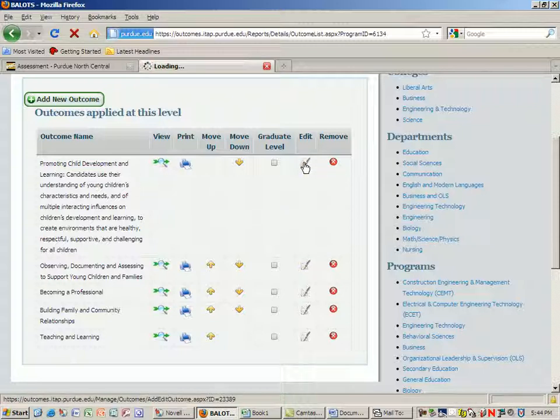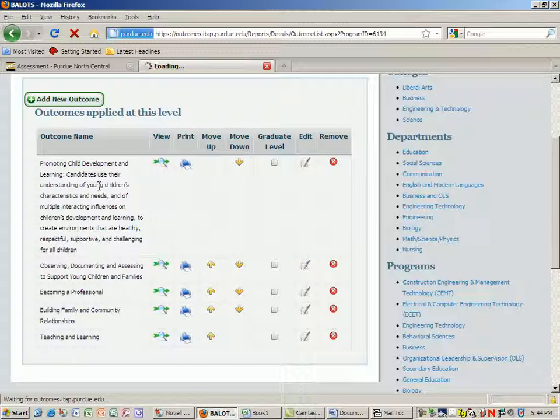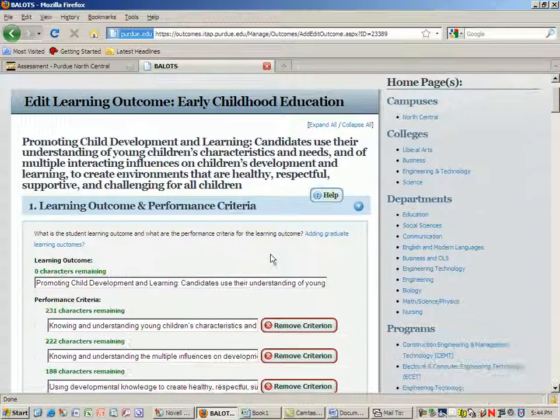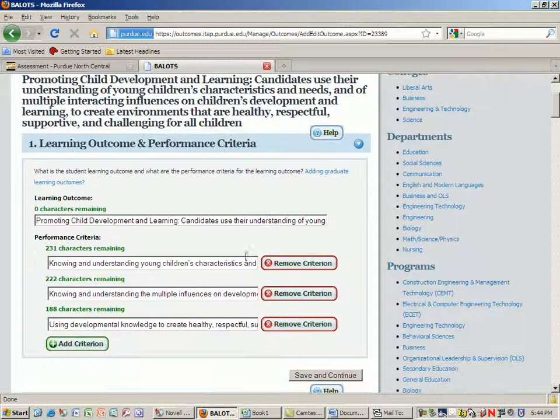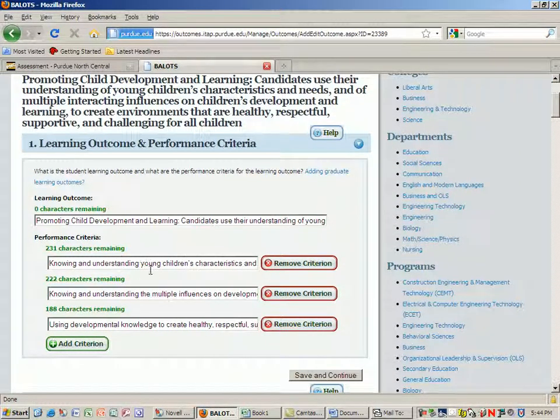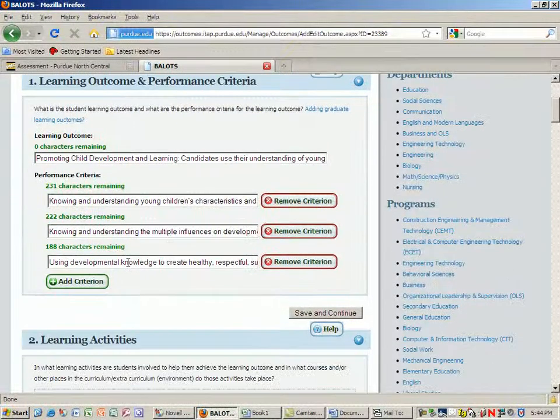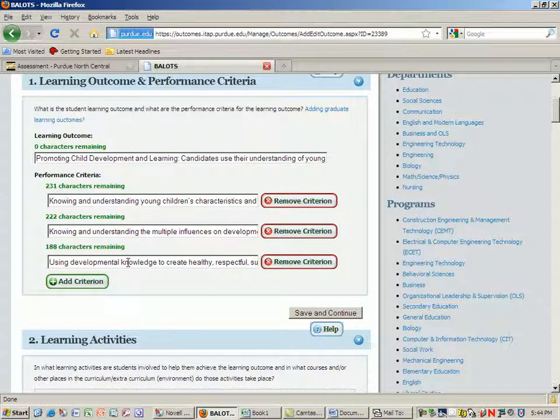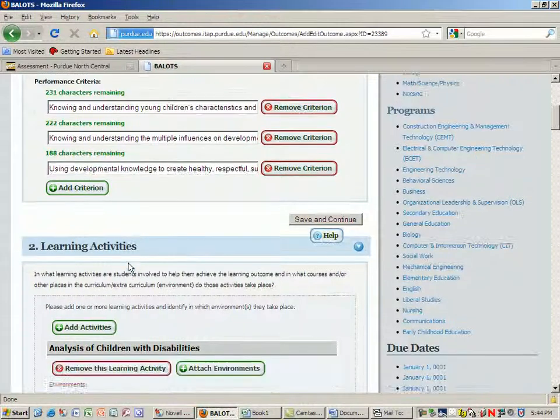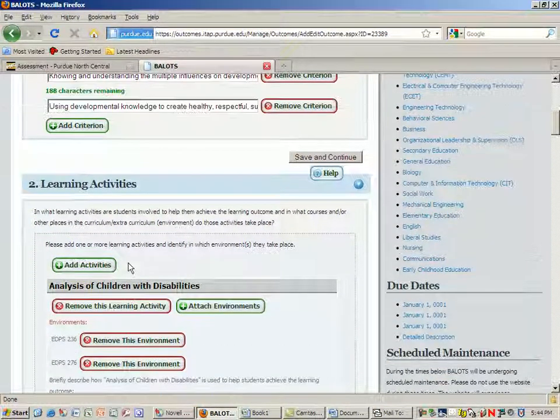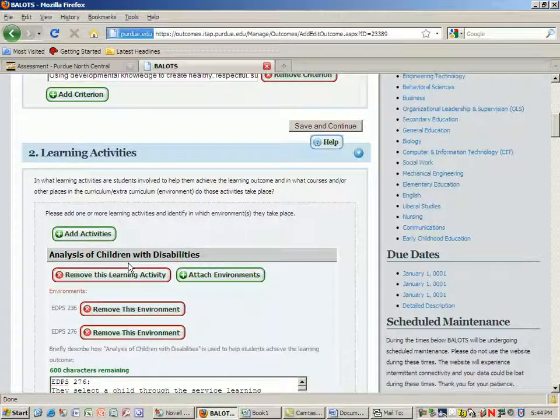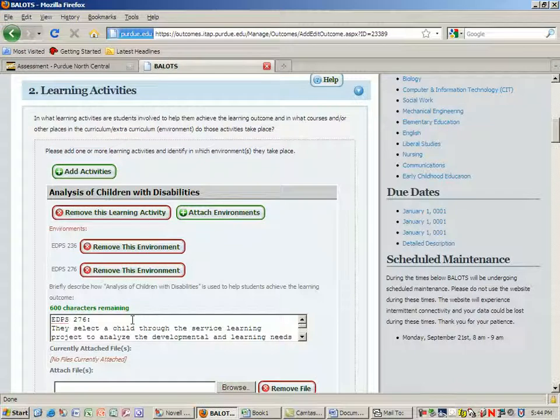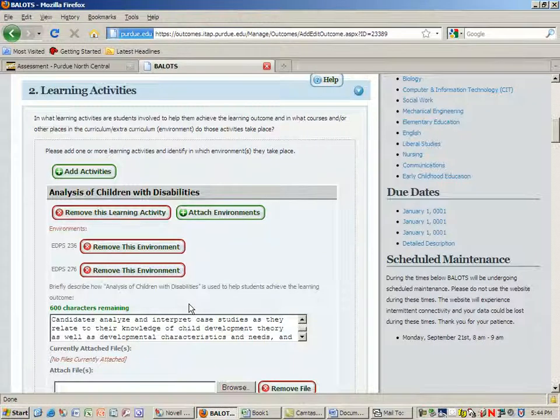For example, when I click on edit, this first outcome about child development and learning, you will see that I'm given additional fields. At first, I just had a description, an overall description, but then I worked with Mary Jane Eisenhower on this. We came up with specific performance criteria that we would be measuring, and then some specific learning activities related to that particular outcome.